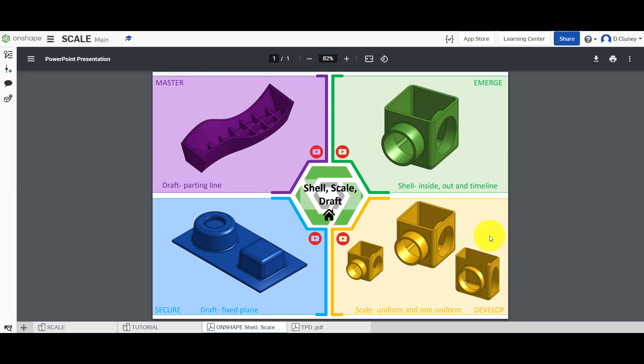Hi and welcome to this Onshape tutorial. Today we're going to look at the scale feature in Onshape — specifically uniform scaling and non-uniform scaling — and in addition to this we're also going to look at when, why, and how you apply this technique.